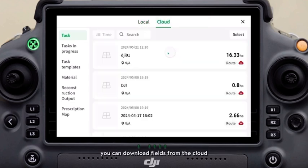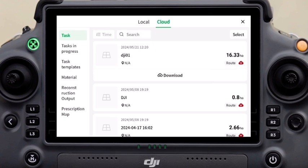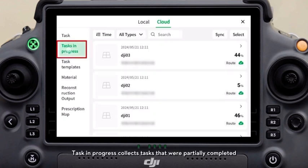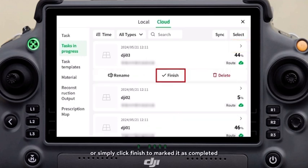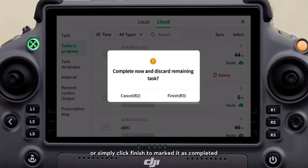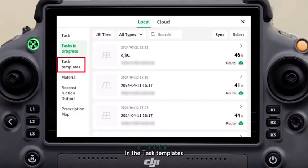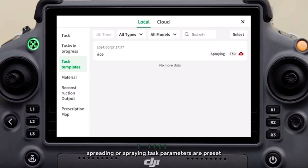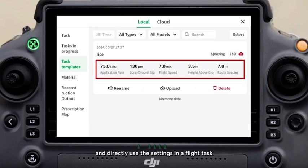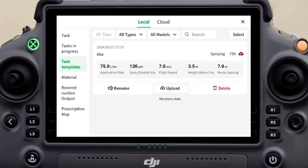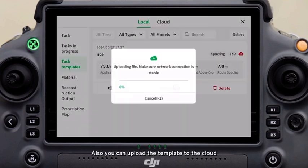Multiple fields can be selected for deletion or upload at a time. In addition, you can download fields from the cloud. Task in progress collects tasks that were partially completed. You can retrieve and resume the task, or simply click finish to mark it as completed. In task template, spreading or spraying task parameters are preset. You can click the template to view and directly use the settings in a flight task, and also upload the template to the cloud.